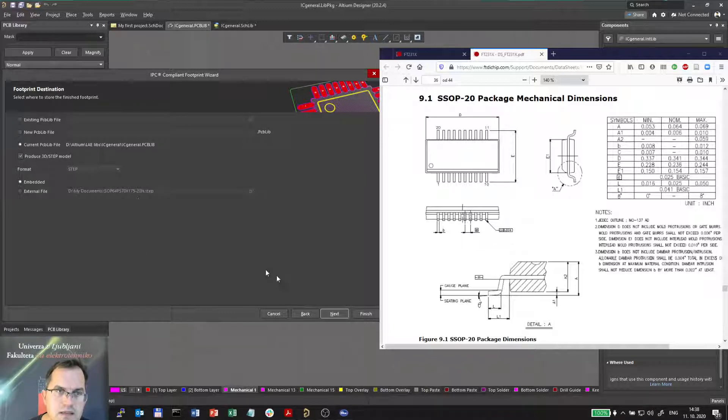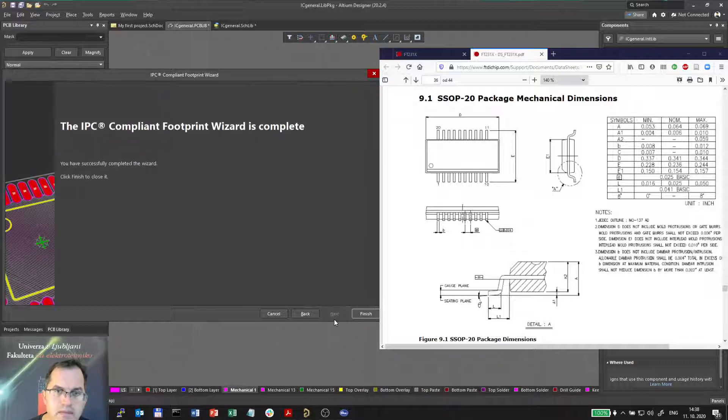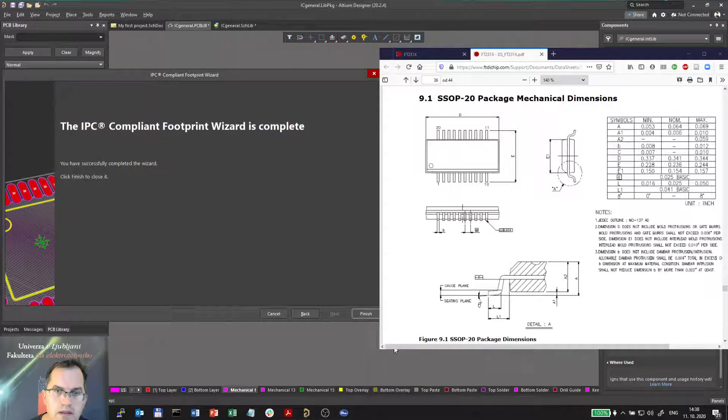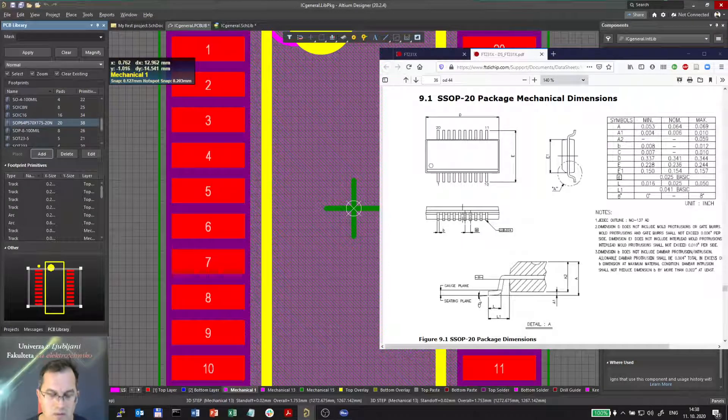I will produce the 3D step model embedded and finish.